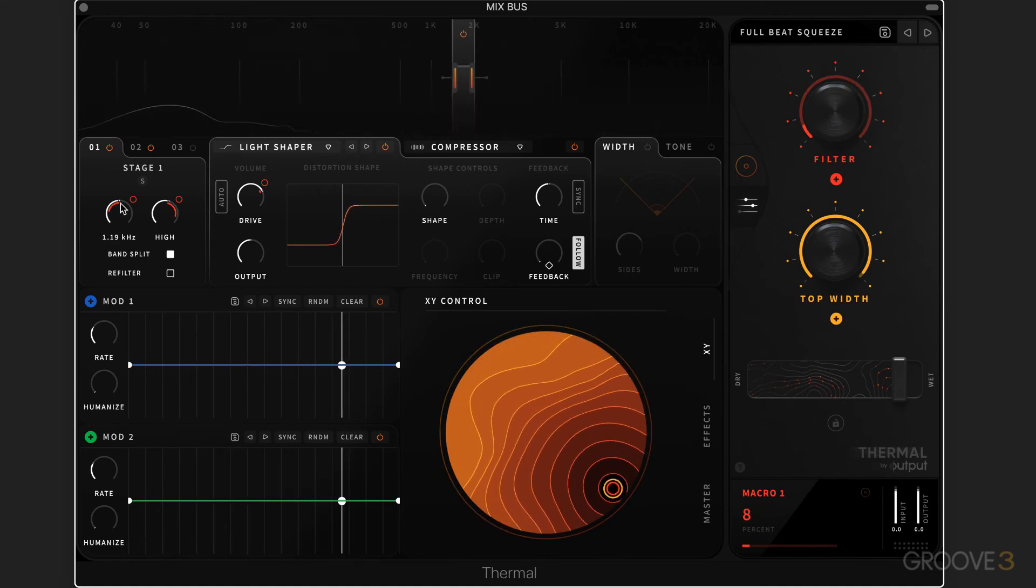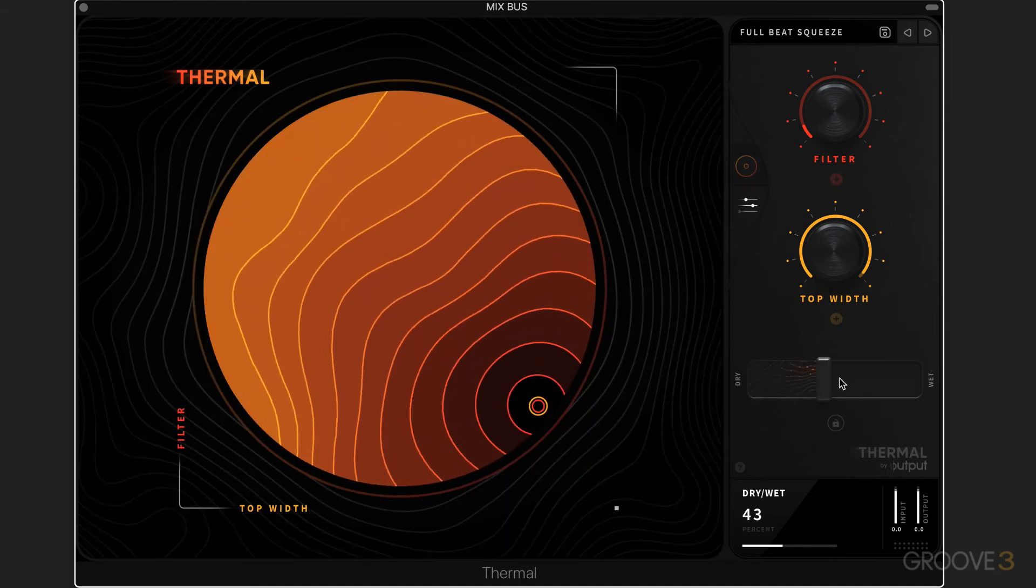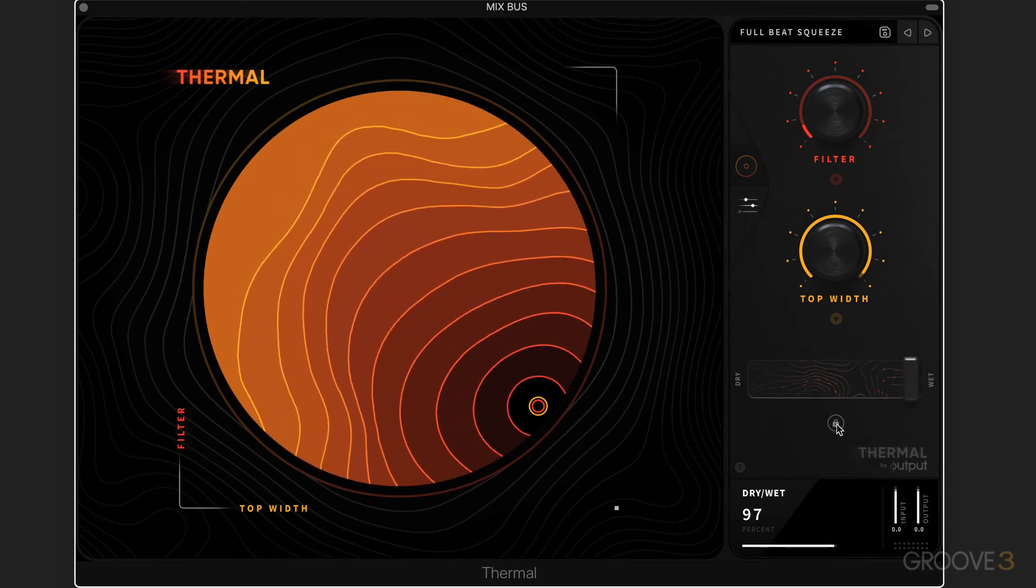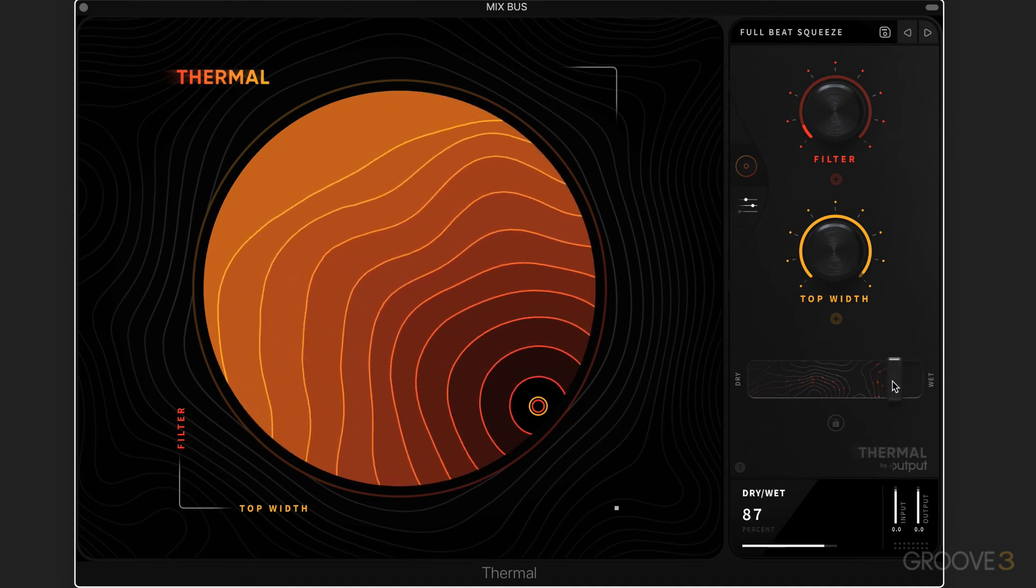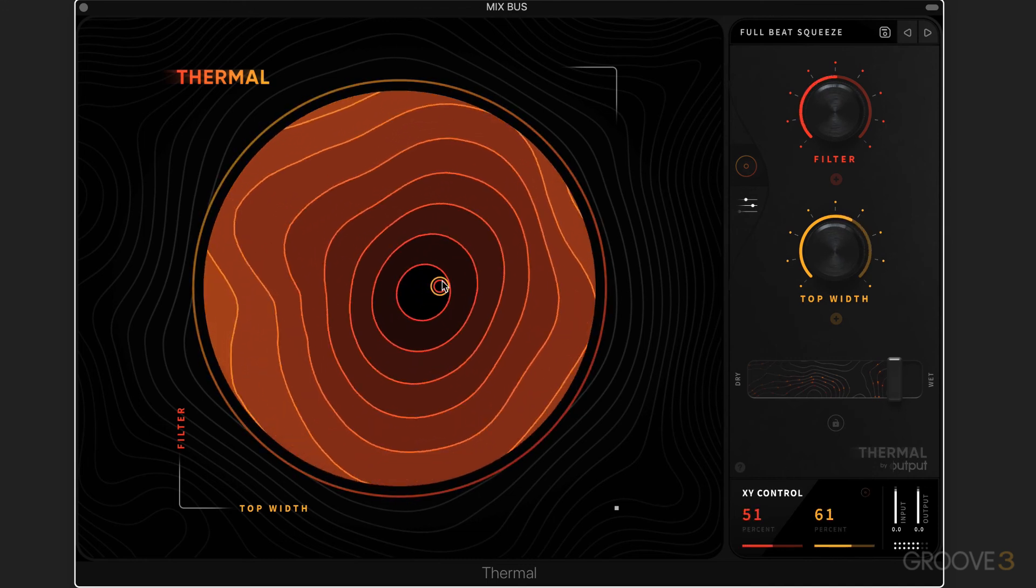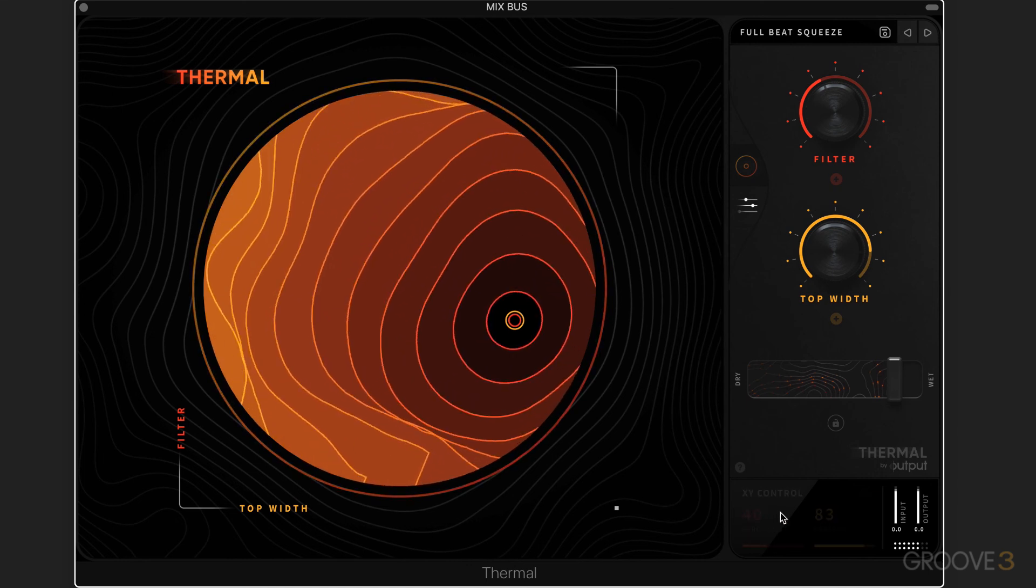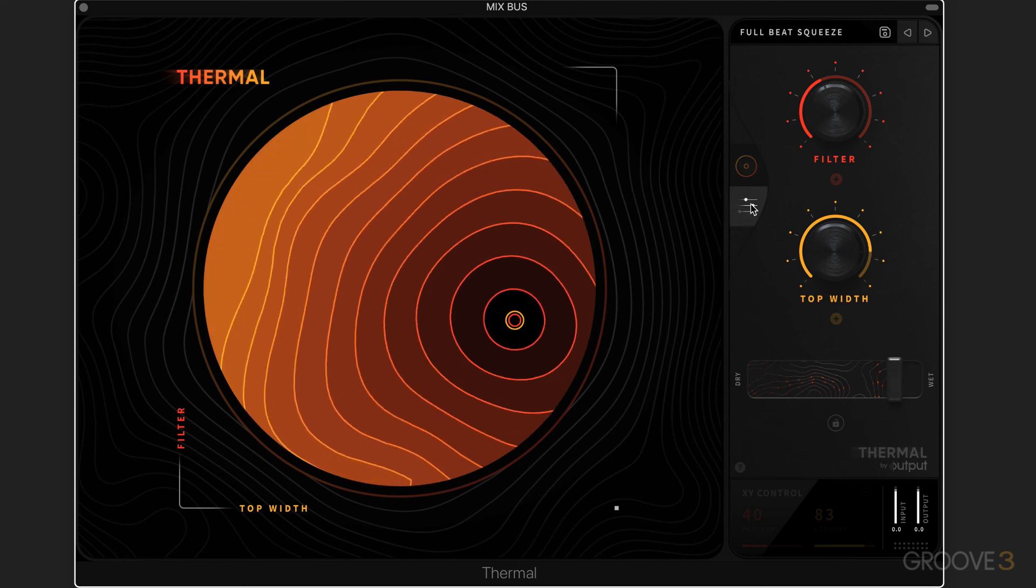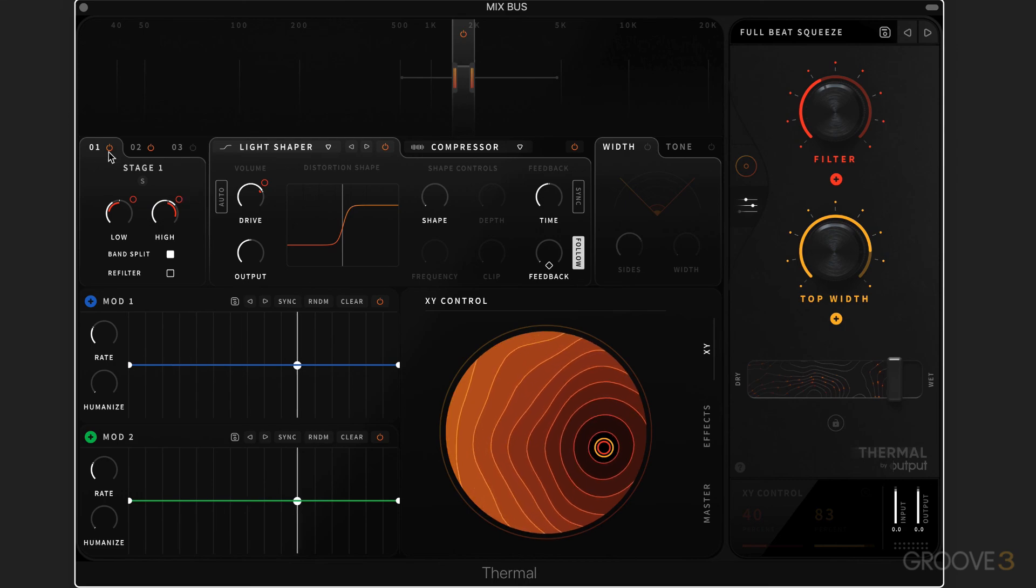Back to the main page, we have a dry-wet slider which mixes the processed signal with the dry signal, and we have a lock button which is really useful. When you have this enabled, when you switch presets, it'll preserve whatever wet-dry ratio you have set. As we're moving, we have readouts of what's happening over here by percentage on both axes. Then we have simple input and output controls. I'm going to end off here, and in the next video, we'll continue and look at the advanced page in more detail.